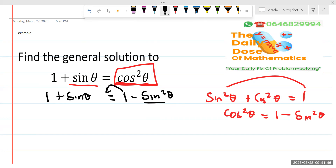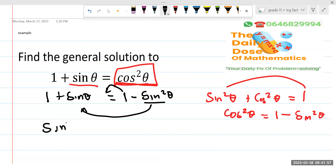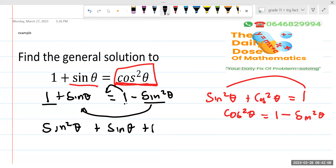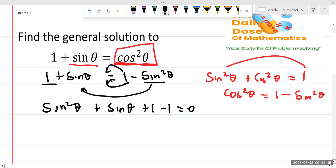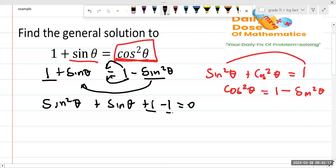So I'm going to take this one to the other side. If I take this one to the other side — it's negative — so if it goes to that other side, I'm going to have sine squared of theta plus sine theta. We have this one here, plus 1. And then we have this one; if we take it to this side, it's going to become minus 1.